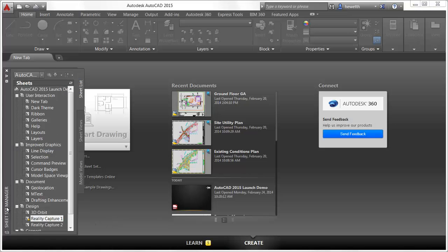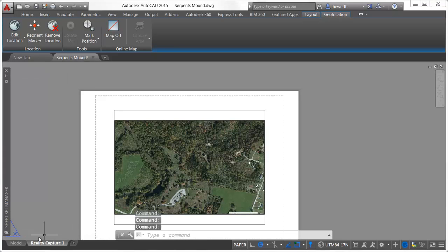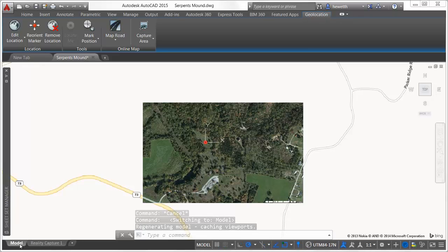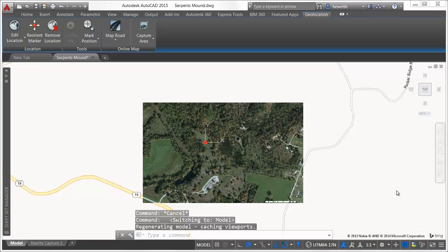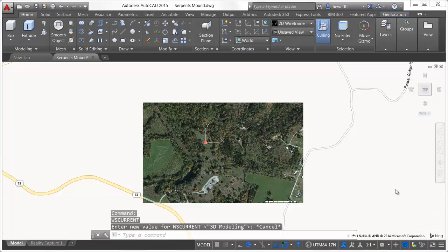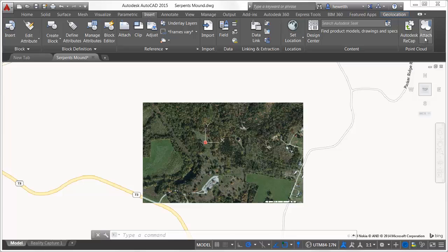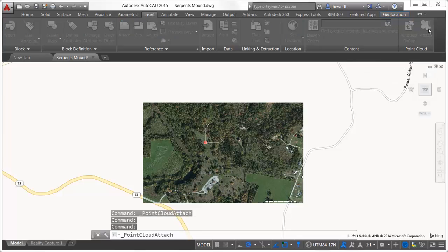Support for RealityCapture is significantly enhanced in AutoCAD 2015 to provide better performance and more flexibility when working with point cloud files. You can now launch Autodesk ReCap, which is included with the AutoCAD 2015 install, directly from the AutoCAD ribbon. With Autodesk ReCap, you can index 3D scans and create and edit point cloud project files.